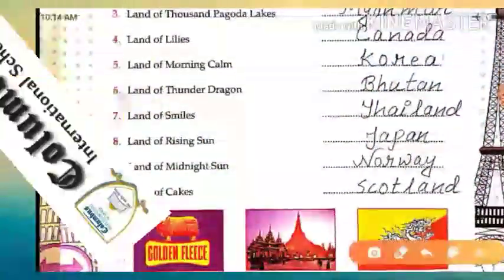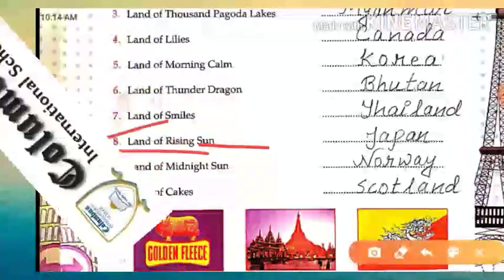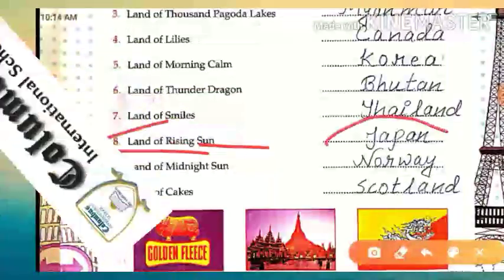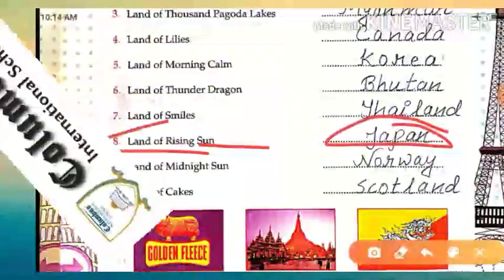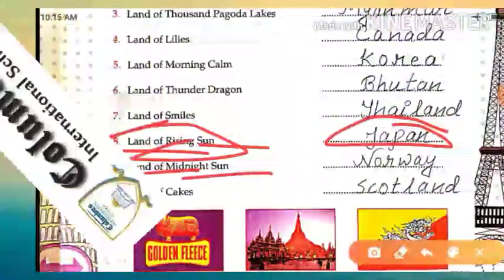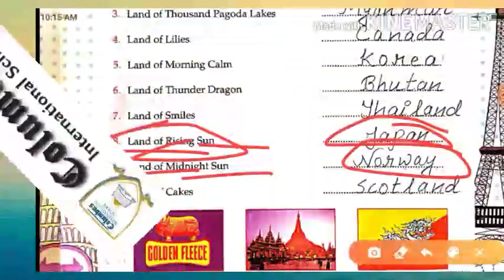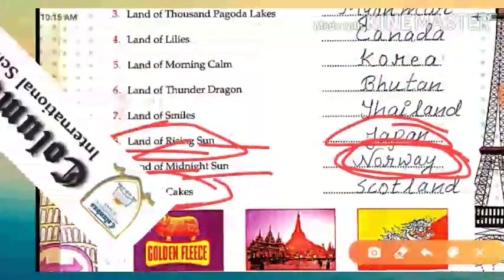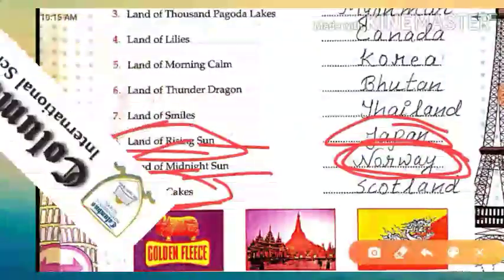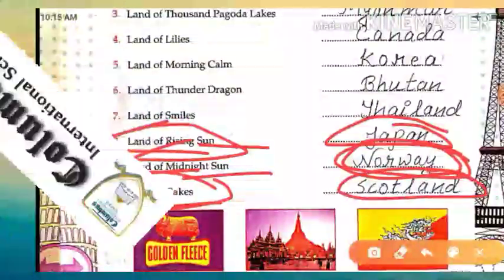Next, 'Land of Rising Sun' — that country's name is Japan. J-A-P-A-N. Japan is also known as the 'Land of Rising Sun.' Next is 'Land of Midnight Sun,' and that is Norway. Norway is the country known as the 'Land of Midnight Sun.' And last one is 'Land of Cakes' — that is Scotland. Spelling: S-C-O-T-L-A-N-D. Scotland.